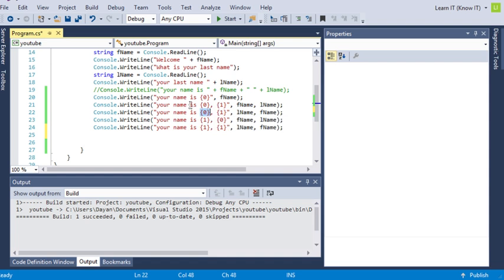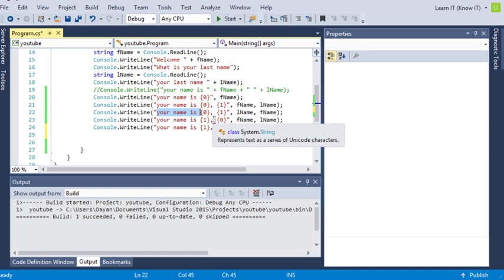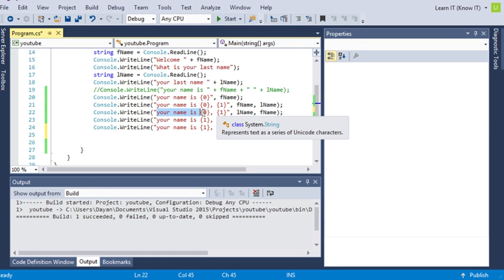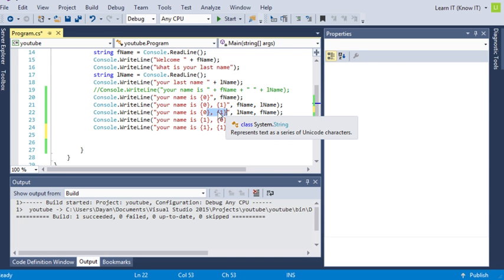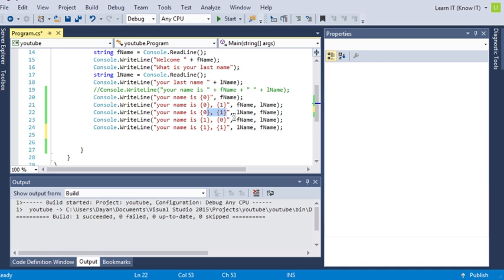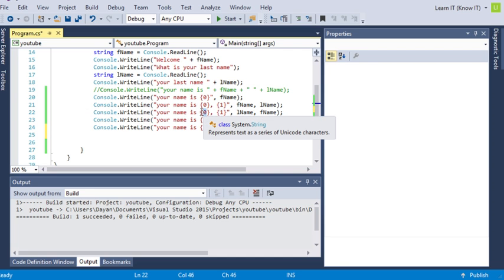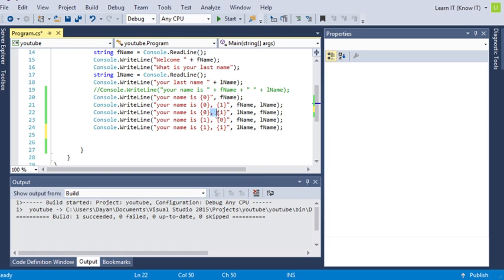So once the computer's read this line and it's started typing all this stuff in and it reaches the placeholder, it basically stops and then it ignores the rest of this and goes outside of the string that it's been writing. And it looks for the first local variable and it's picked up lname, and it then dumps it right where this zero and brackets are. And then it's back to the string and it writes out the comma and then the space.